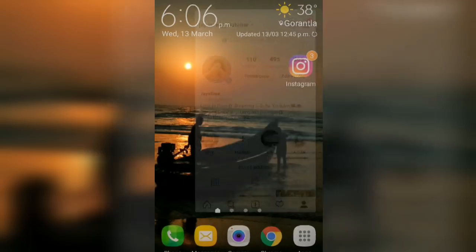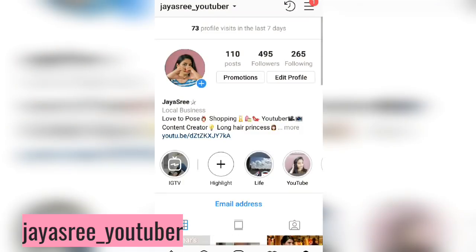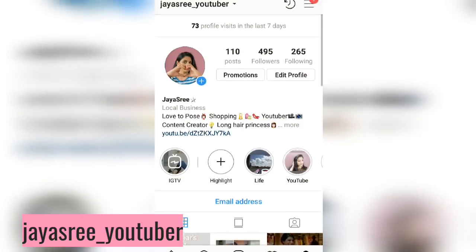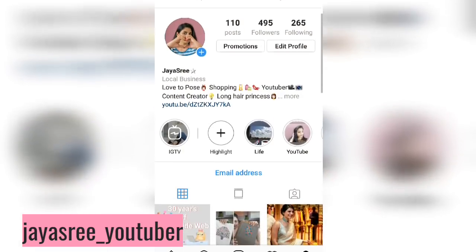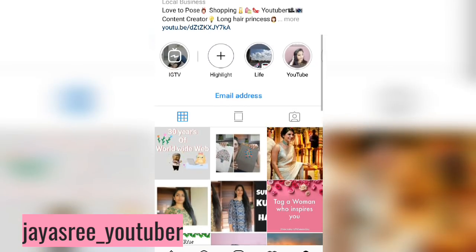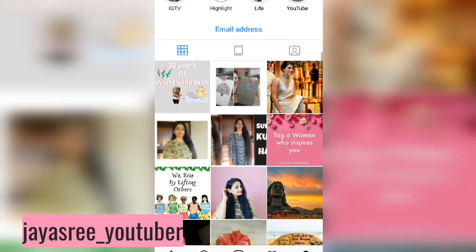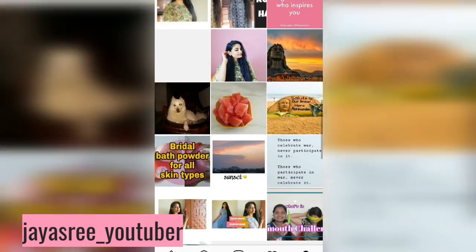If you are interested, the Instagram link is available on the screen. I am going to open my Instagram account — Jaisri underscore YouTuber — where I post daily updates.